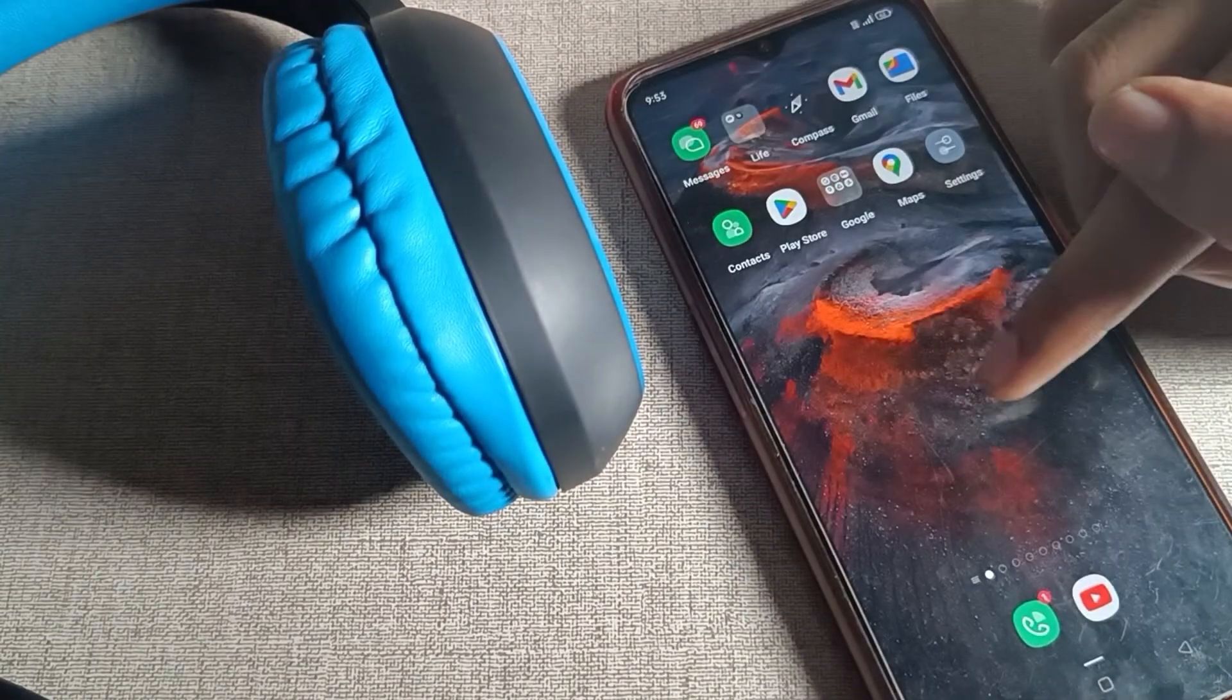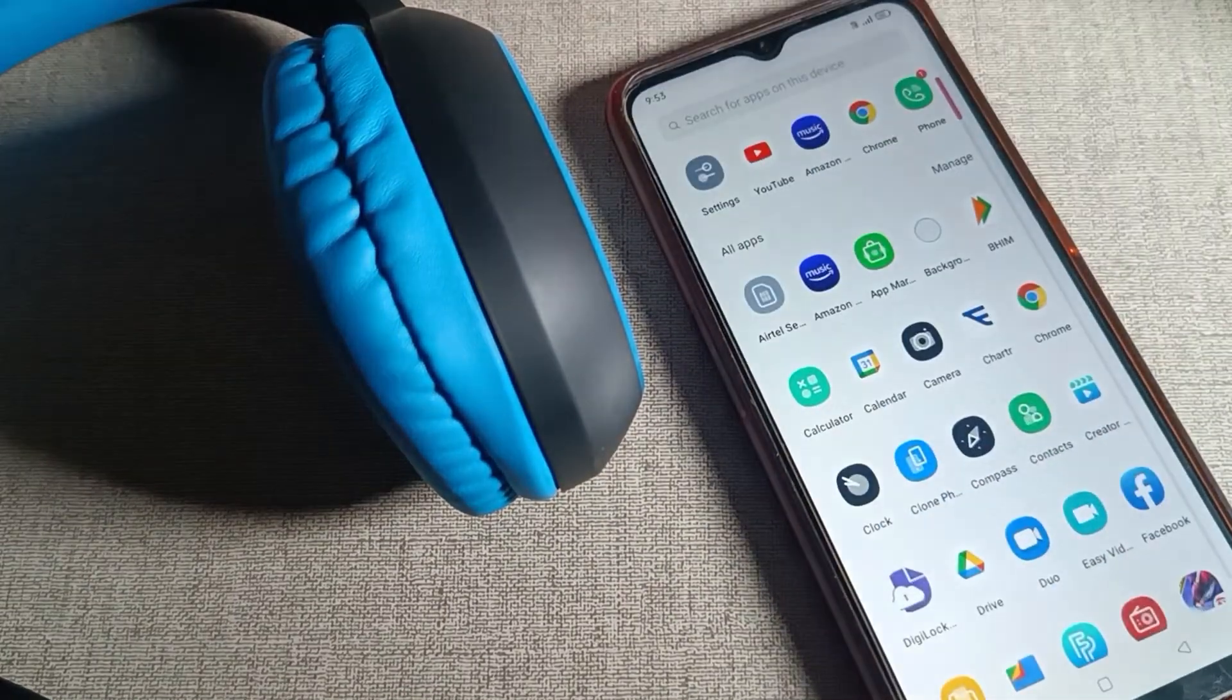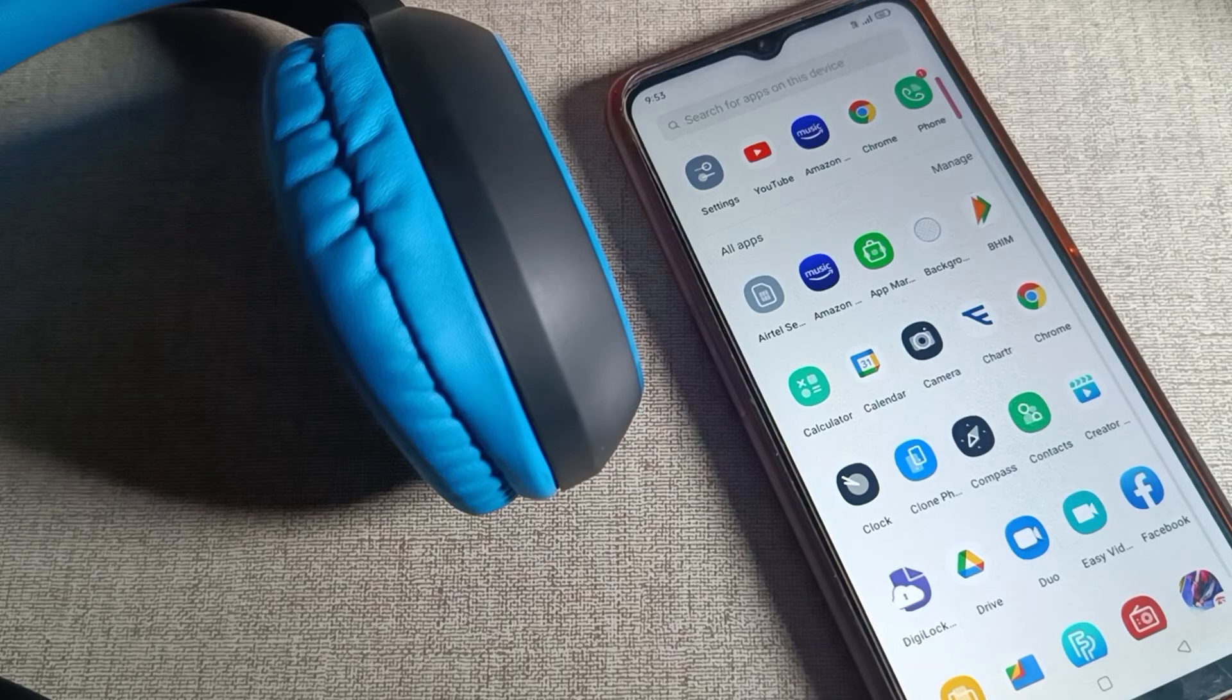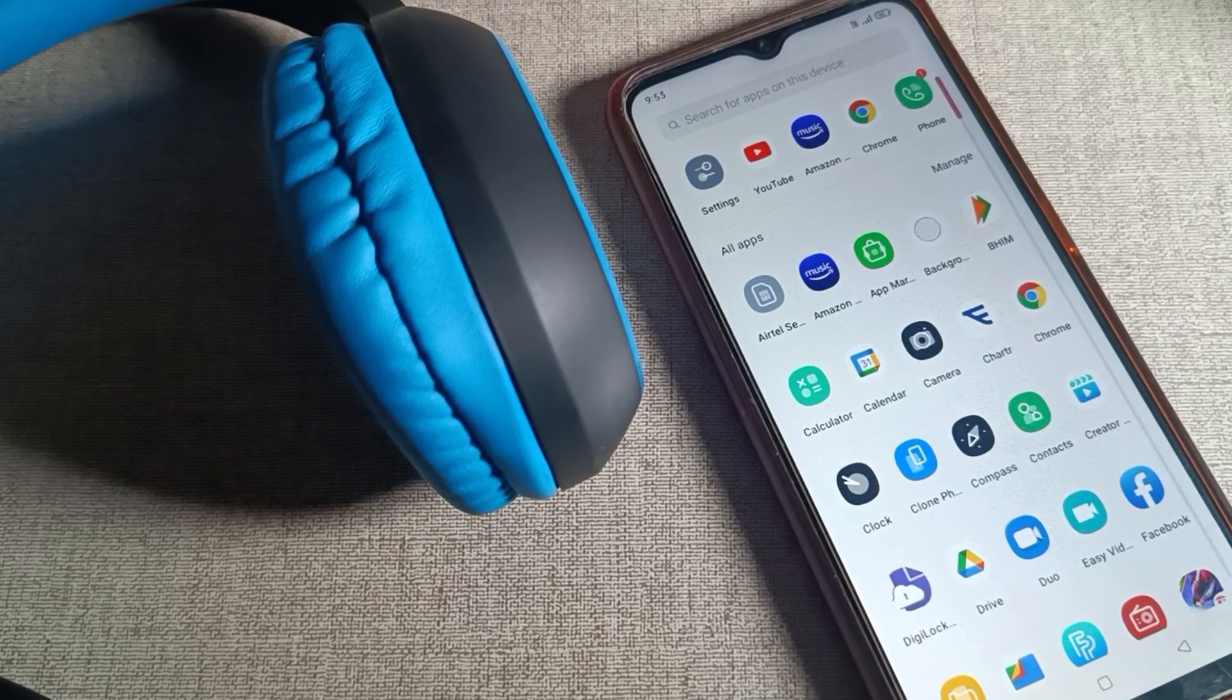So like that, we can disconnect a headphone from our Oppo phone. That's it, thanks for watching the video. Bye guys.